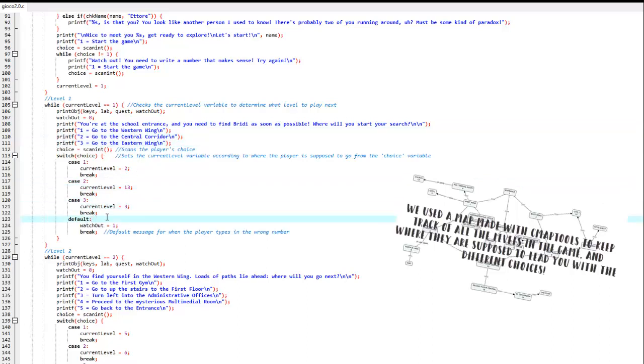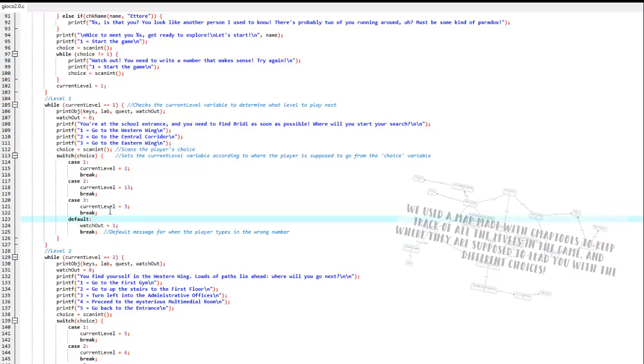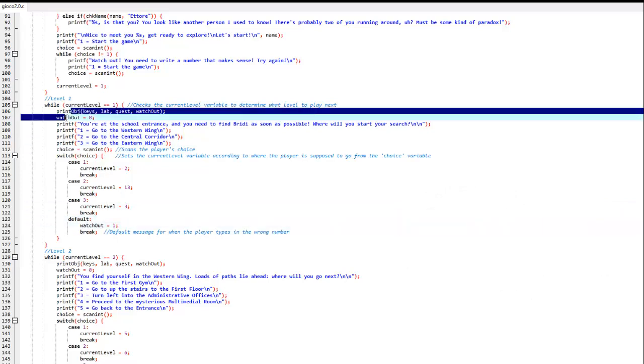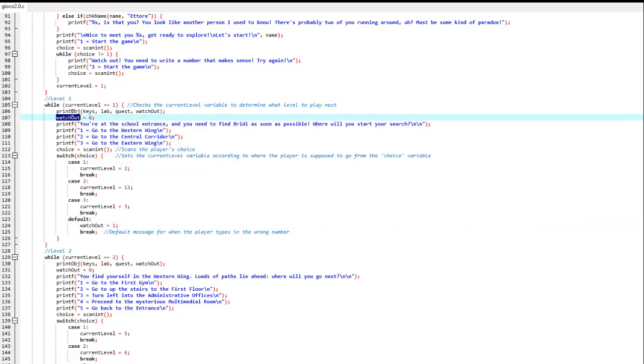The default output, so everything but one, two, or three, will be watch out equals one, so the printObject function knows that it needs to print 'watch out, you need to output a number that makes sense,' and then it will just do the level all over again.